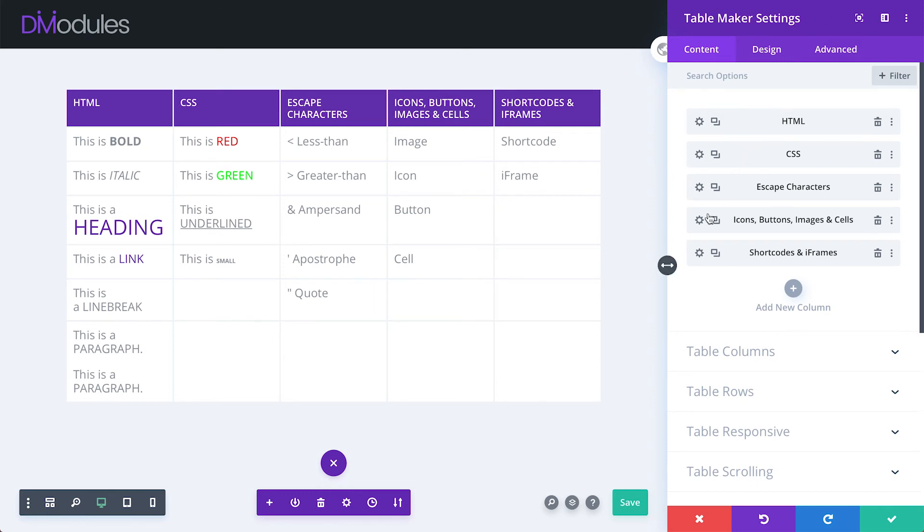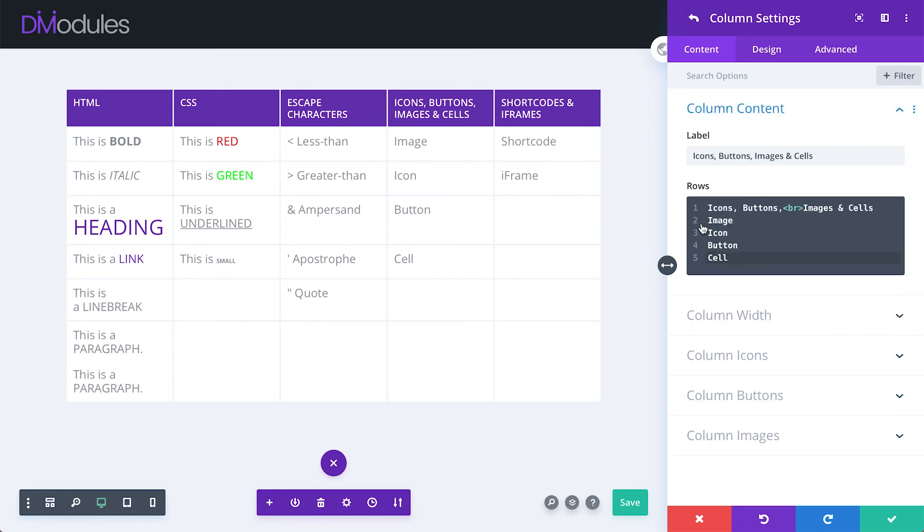Now, let's move on to icons, buttons, images, and cells. I'll be going through each of these in a lot more detail in future videos. For now, I just want to give you a quick idea of each.